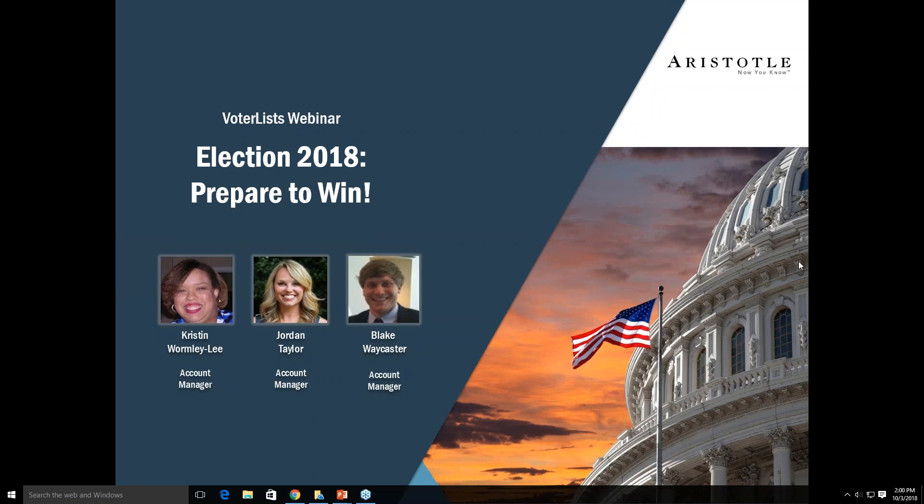Hi everyone, thank you so much for joining us today. We understand that everybody has a very busy schedule, especially with the upcoming elections, so we're very grateful for you taking some time out of your day. My name is Jordan Taylor, I'm an account manager here at Aristotle on the national data team.